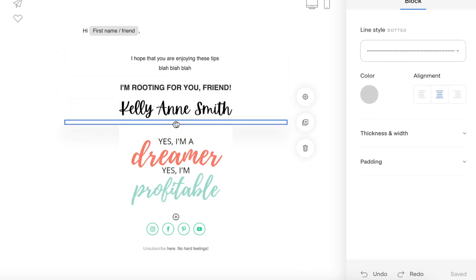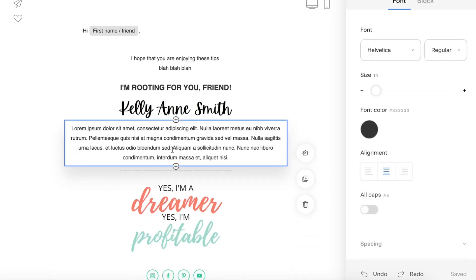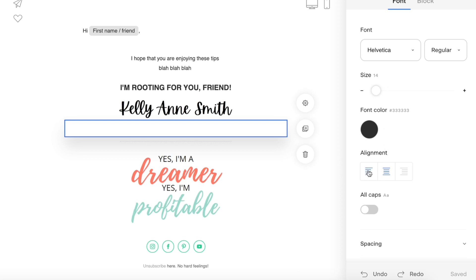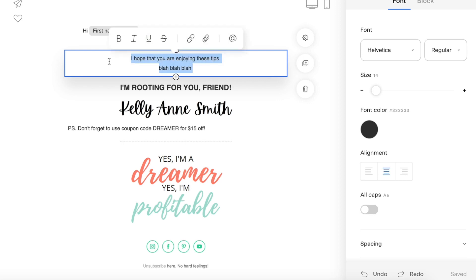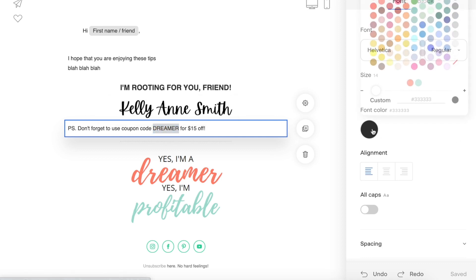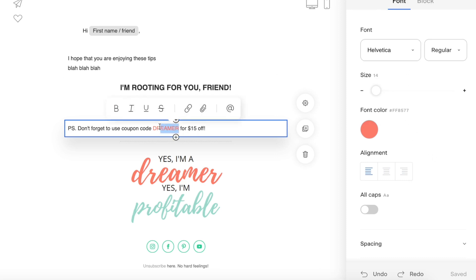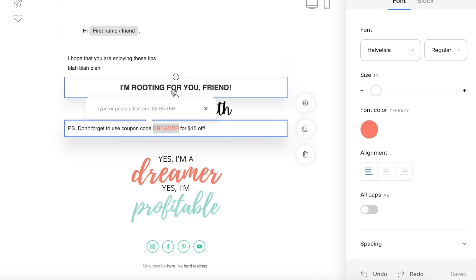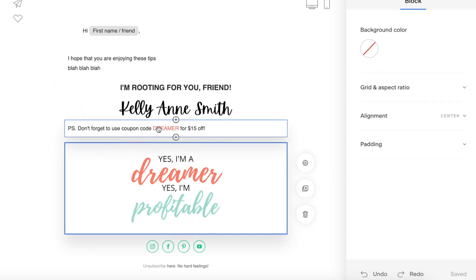I can write something like 'I hope that you are enjoying these tips,' and then down below after my sign-off I can add another text and do a P.S. — 'Don't forget to use coupon code DREAMER for 15% off.' I can align it to the left rather than centered, and change the word 'dreamer' to the pink brand color. I can also link it by highlighting it and inserting the URL so when they click it, it brings them to that site.